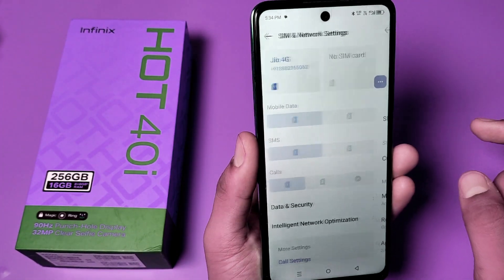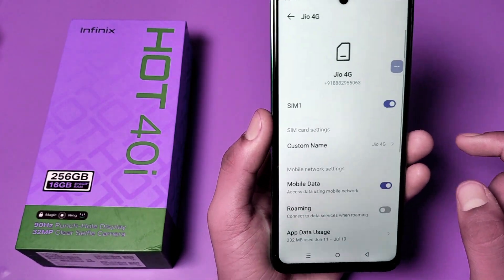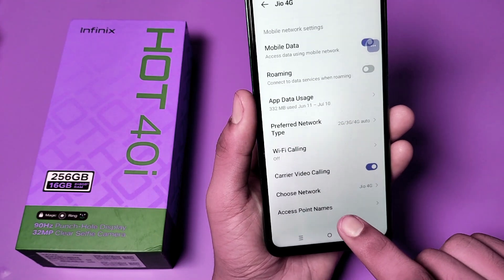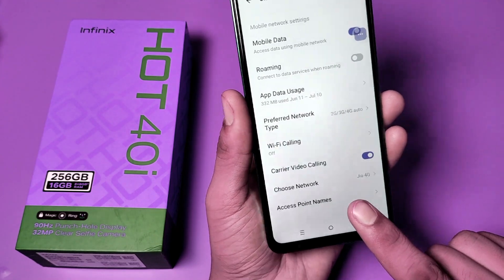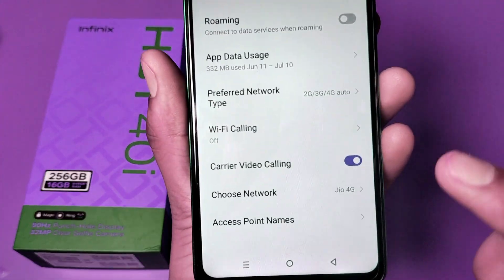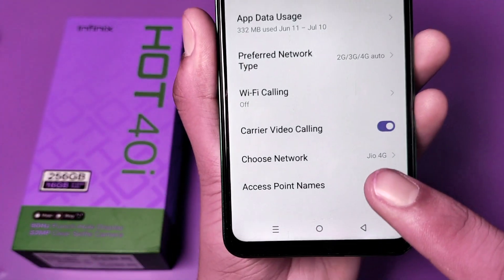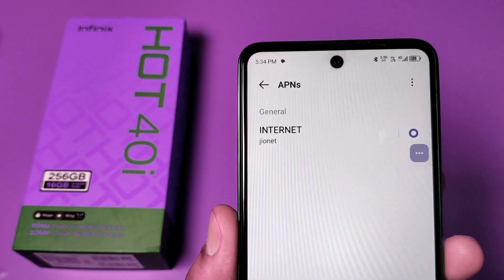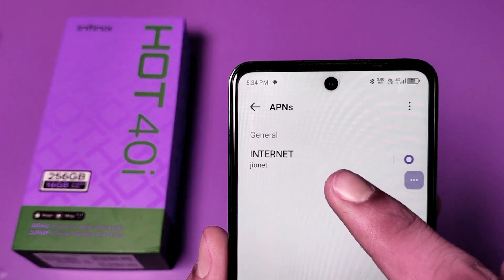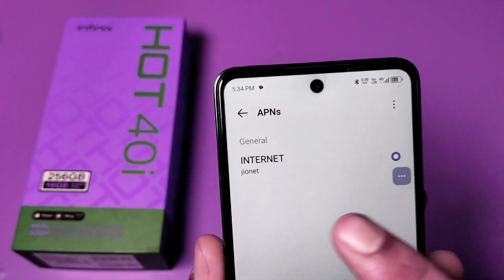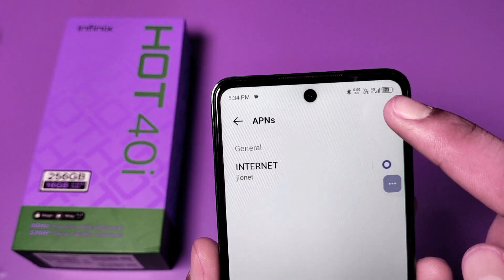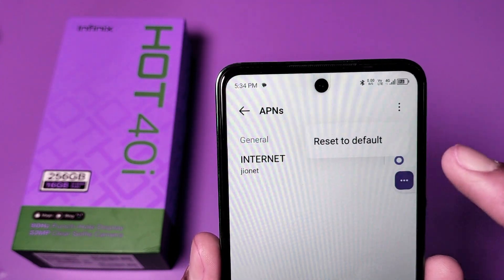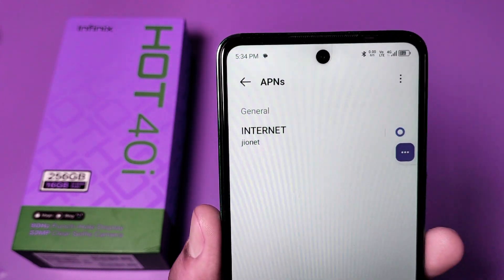Here you have to press the SIM card like this — swipe down. You can see Access Point Names, click on it. You can see the APNs internet option. You have to click on the three-dot menu, then click on Reset to Default.